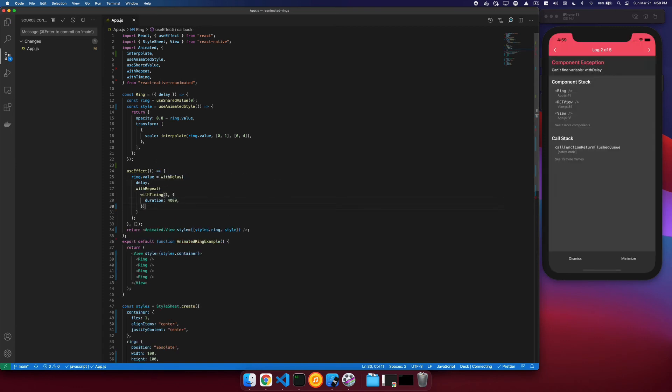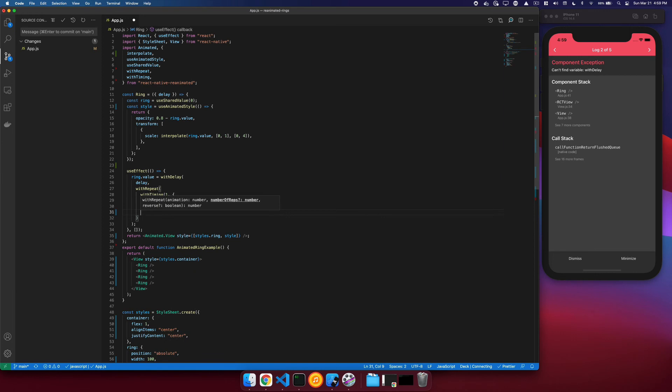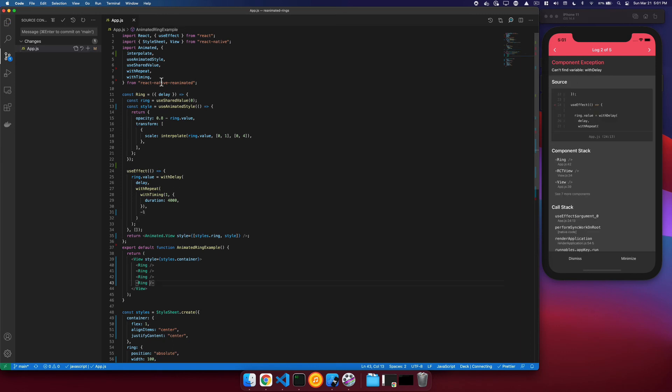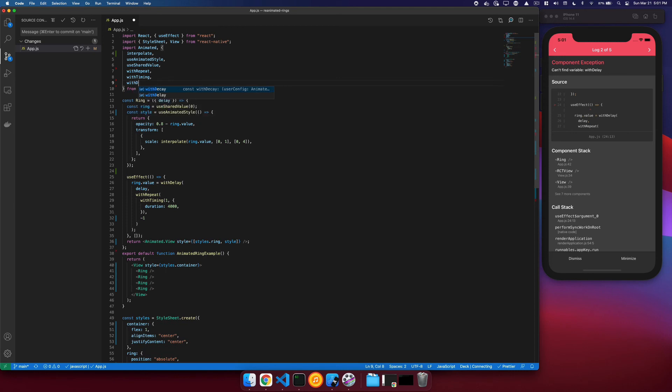And we got an error there. Don't worry about that. And then for our repeat, we want to repeat a number of times, but we want to repeat forever, so to do that we'll set negative 1. Go and fix the error, and we'll import withDelay.